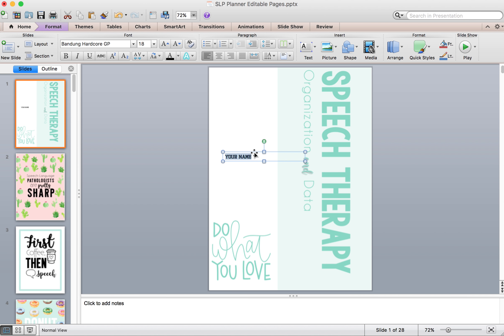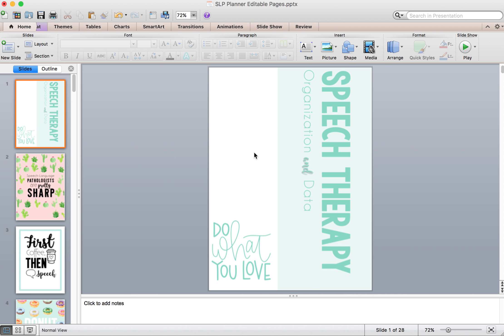And then you can just click on whatever you want and it will change the font. And if you decide that you don't want your name there, just click delete.